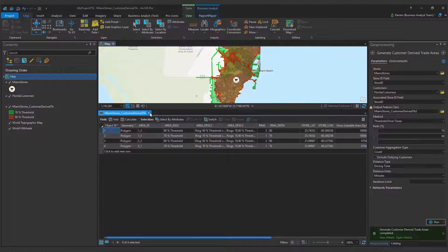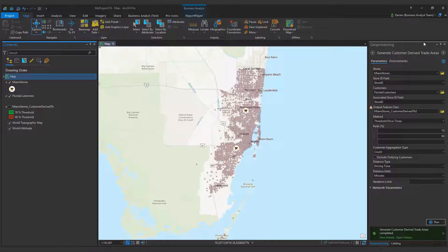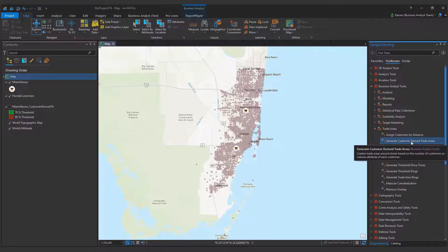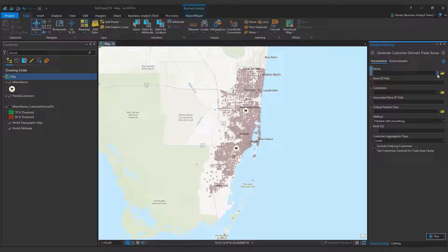Alternatively, I can use the threshold rings method to create a different type of trade area. Threshold rings, unlike polygons, do not rely on street networks and therefore produce trade areas of consistent shape. The size of the polygons will vary based on the radii percentage values and customer distribution.